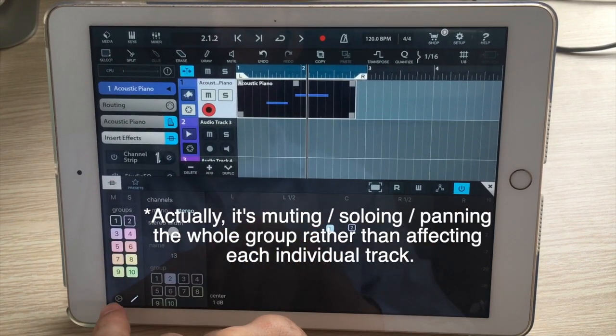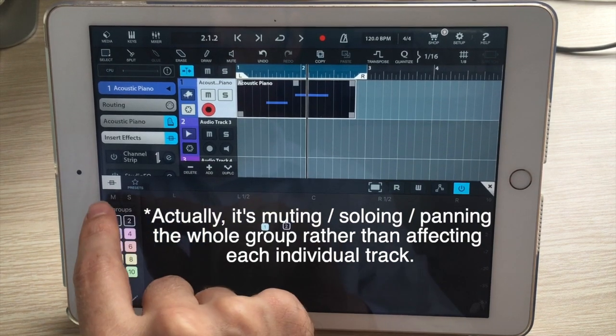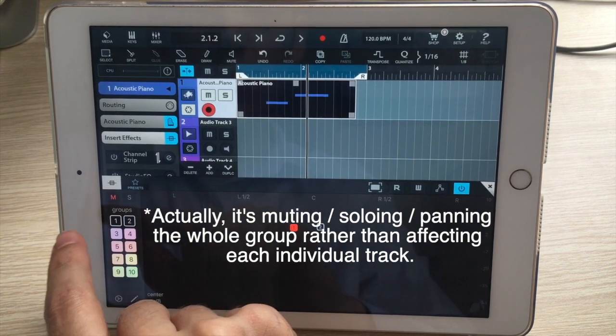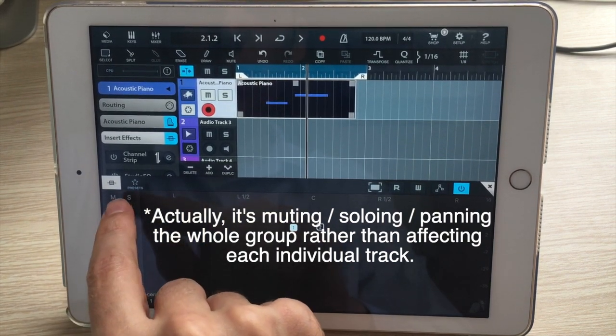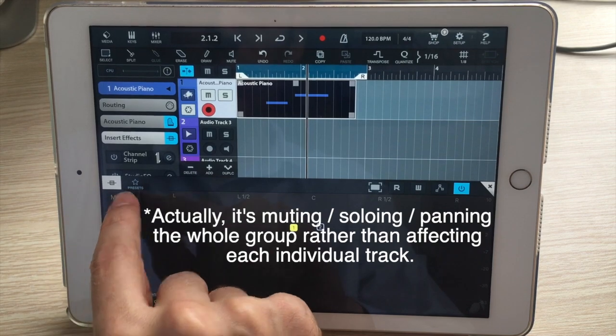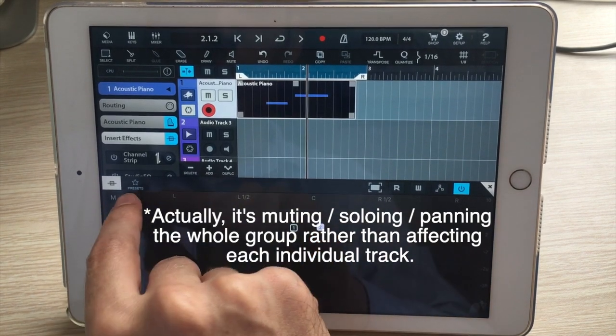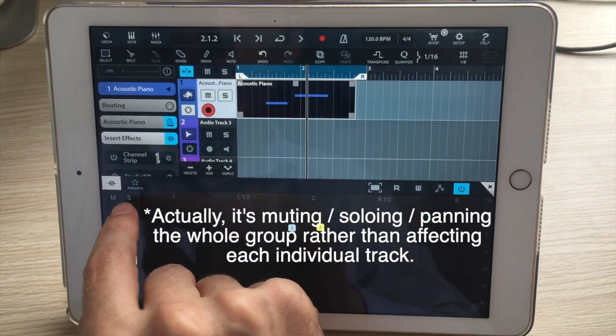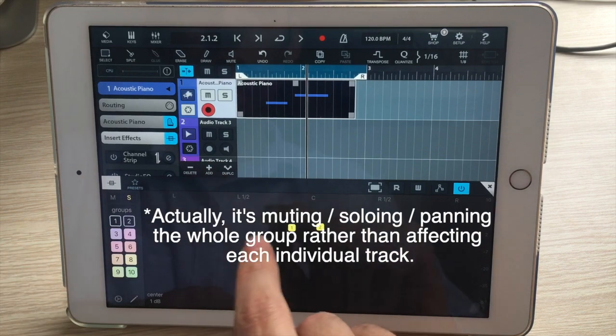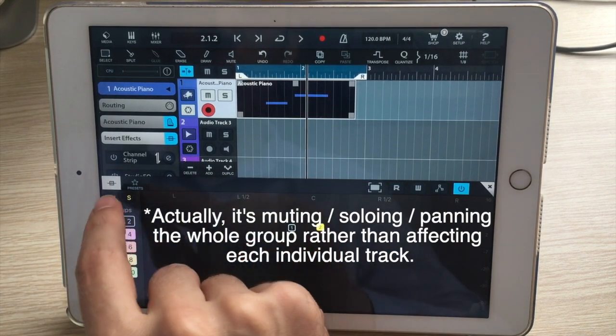I can also close this up and mute all the tracks in group one, solo all the tracks in group one, or solo all the tracks in groups one and two, or take that off.